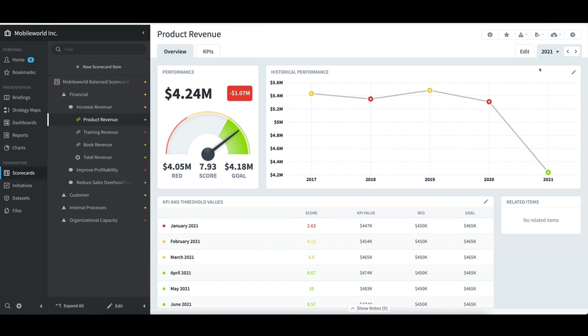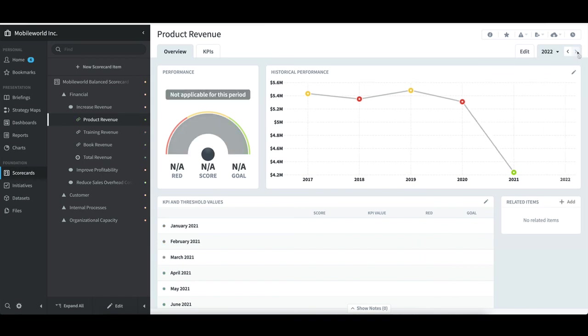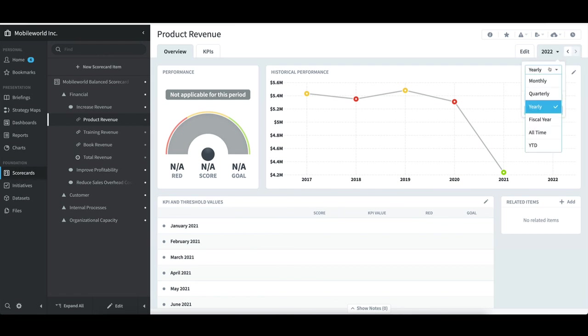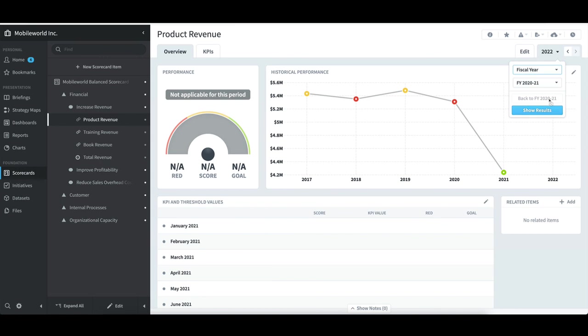I can now see that I can migrate to 2022, but not beyond that. If I switch to the Fiscal Year calendar, I should have the ability to pick from three fiscal calendars, with Fiscal Year 2020-21 available at the bottom.